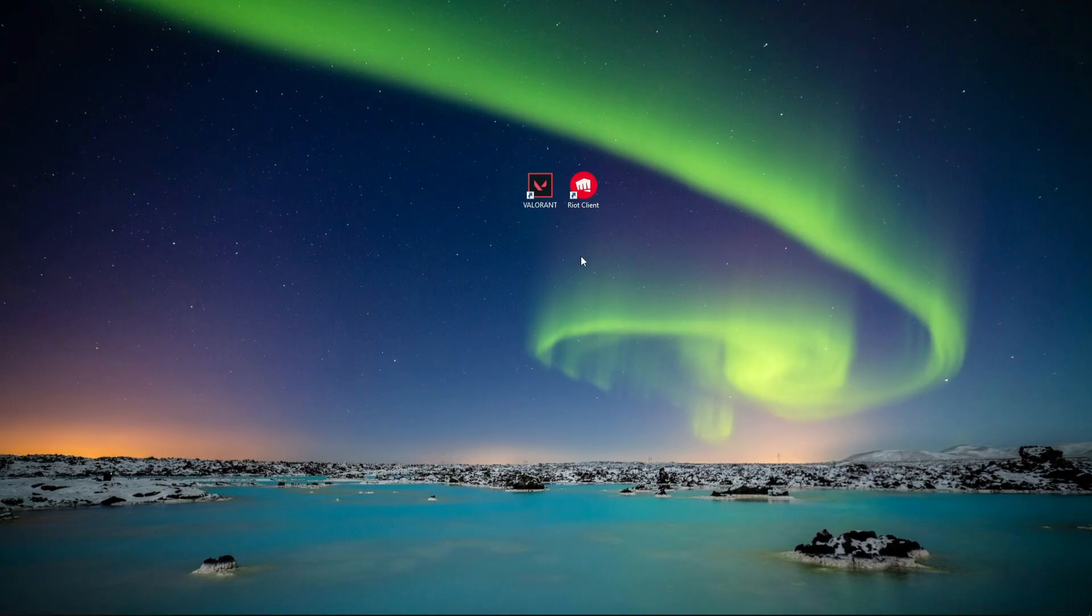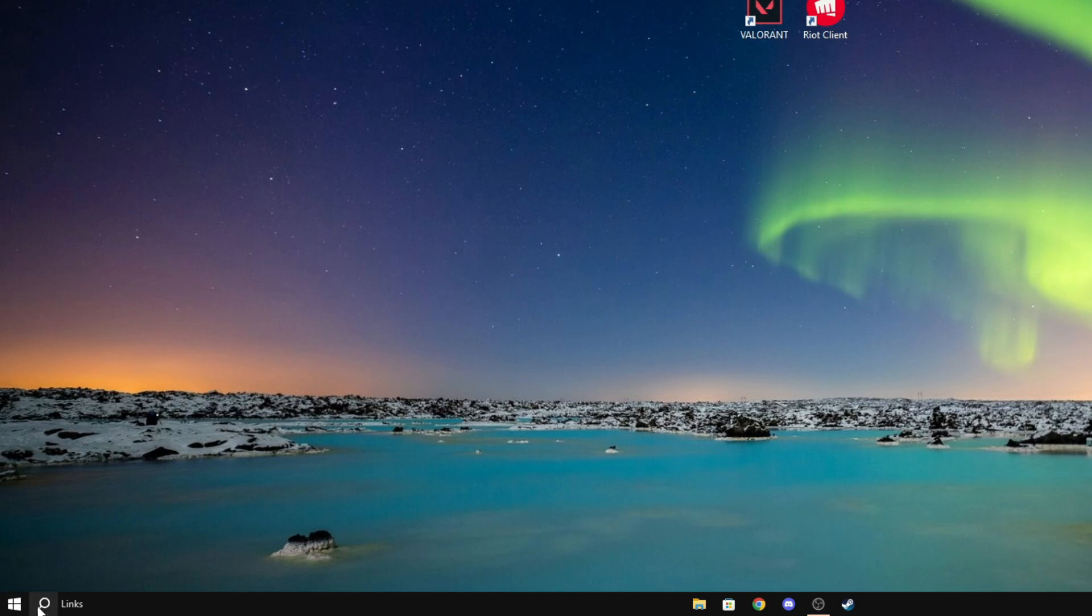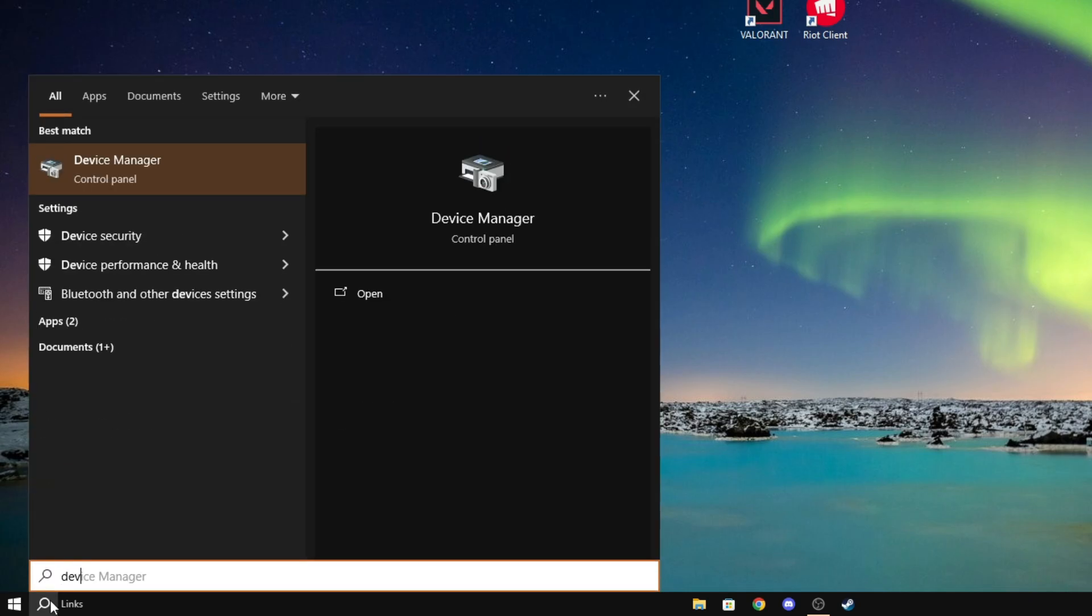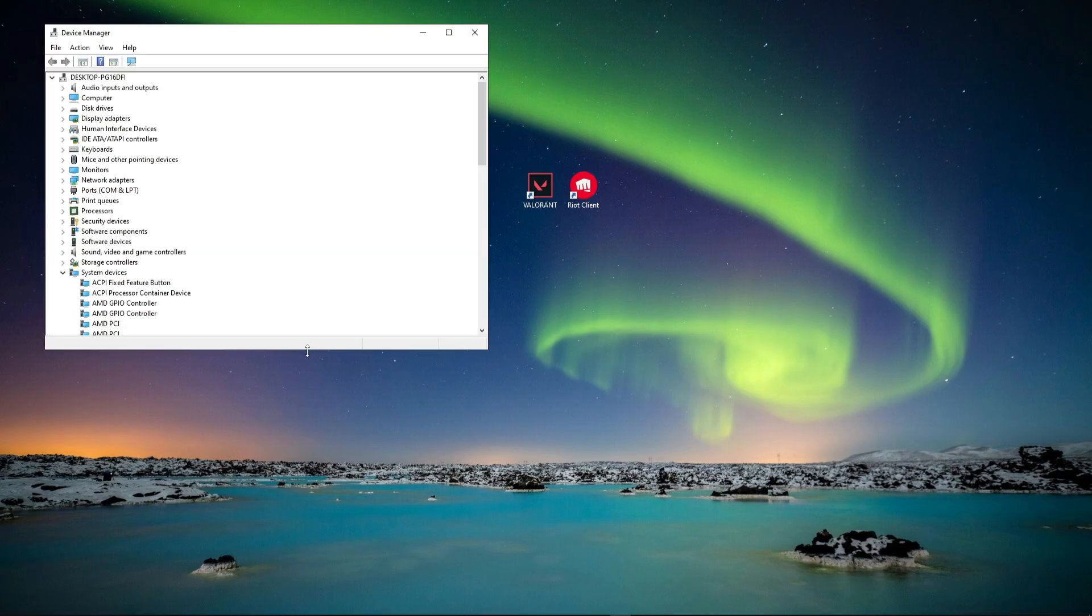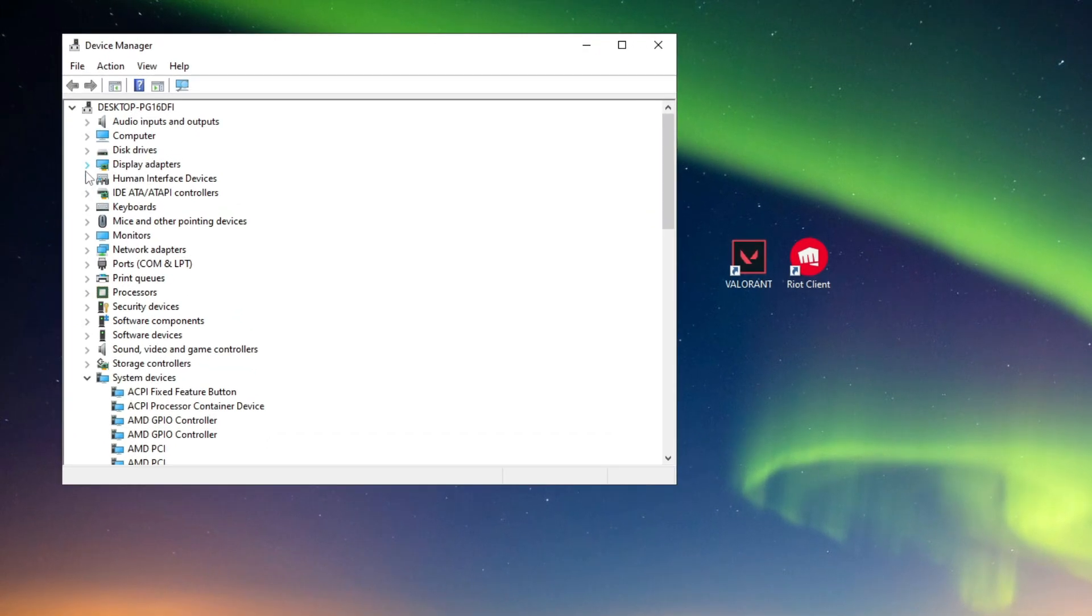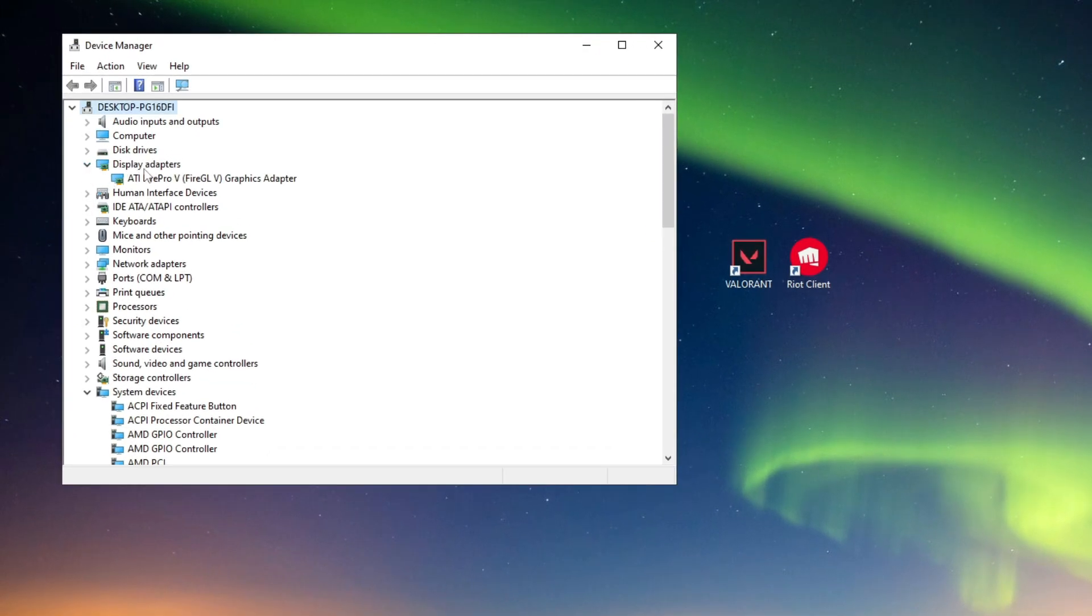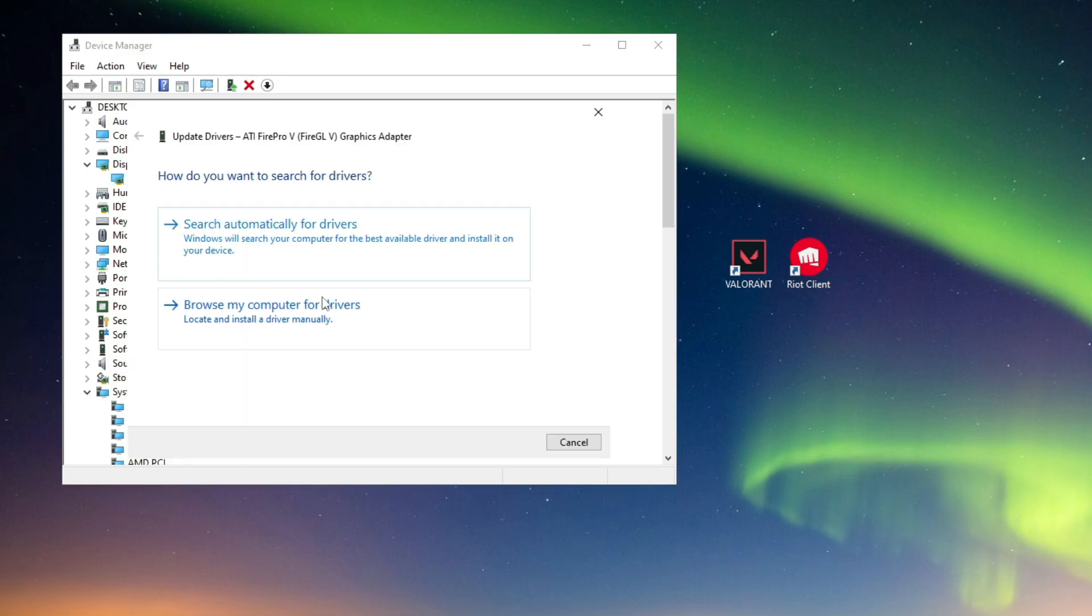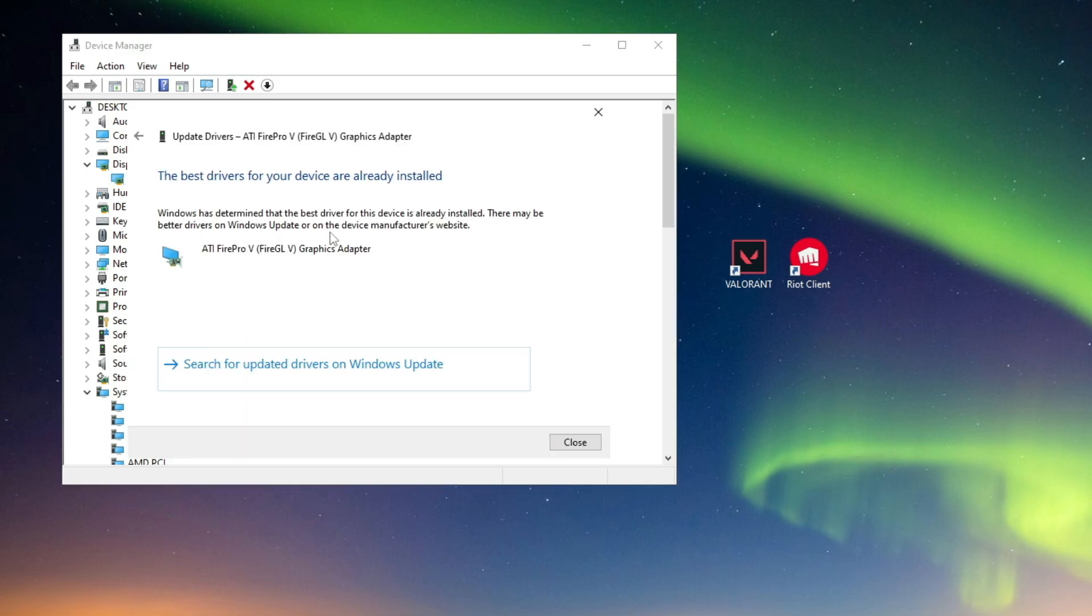If this didn't work, then we can try another thing. Now please go over to device manager. Now under display adapters, open it up and here your video card should open up. Right click on it and then click on update driver. Click on search automatically and make sure the best drivers are installed.